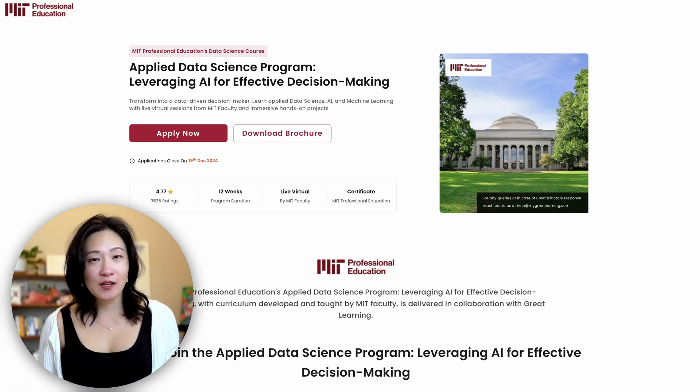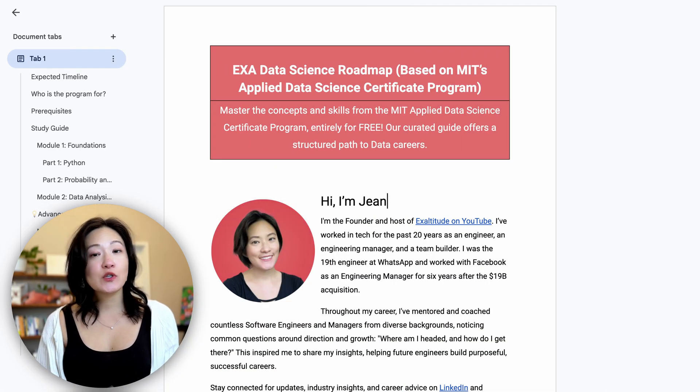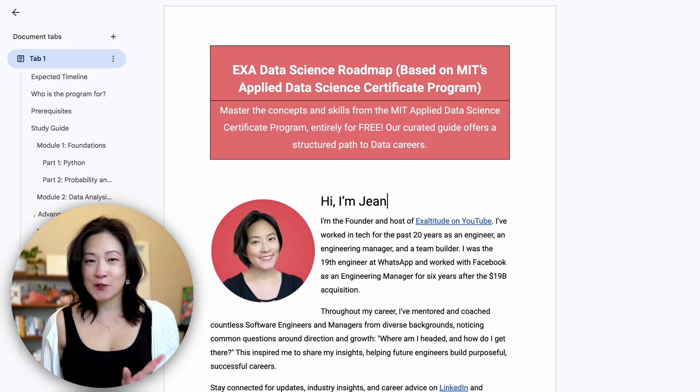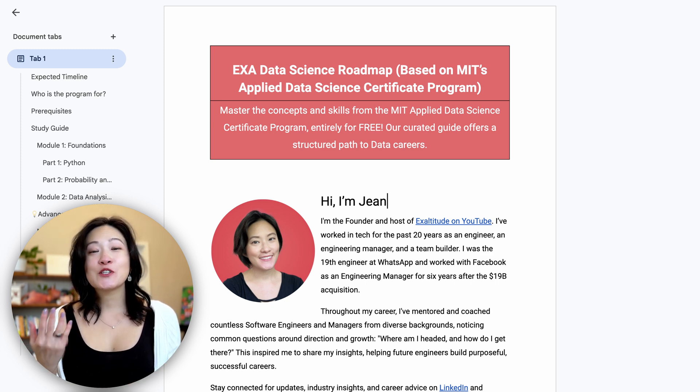I've taken MIT's Applied Data Science Certificate Program and turned it into a 13-page guide that anyone can follow. The best part is that you don't need to spend a single dime. MIT normally charges $3,900 for this certificate program, but I found all the free resources that cover the exact same curriculum.